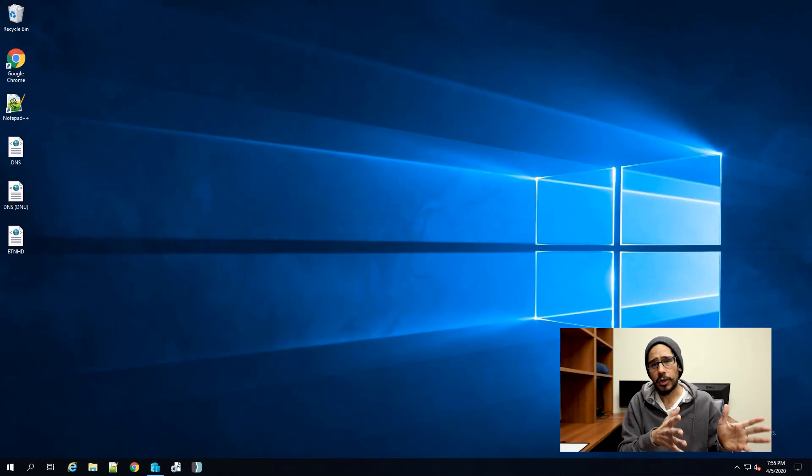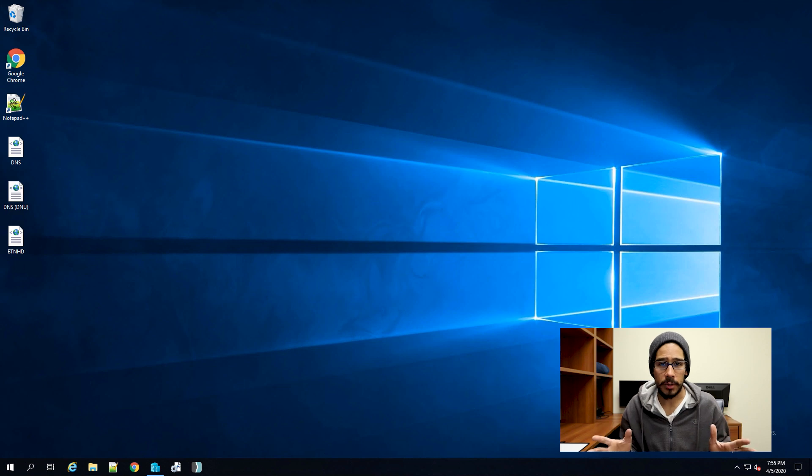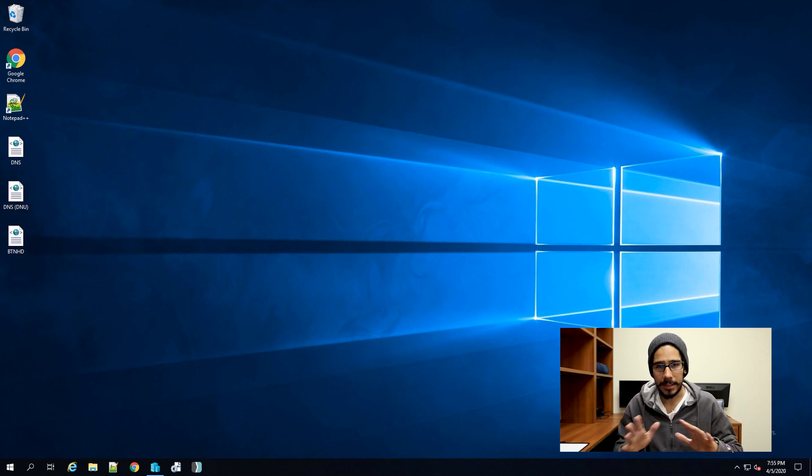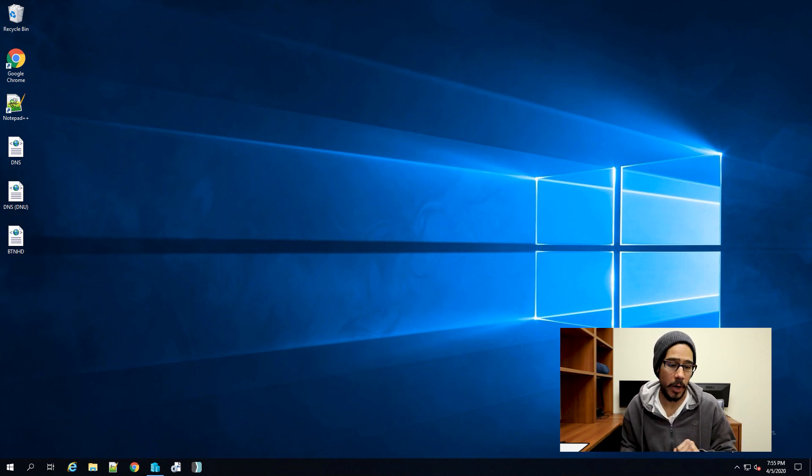First things first, on part one, I showed you guys how to install Smart Deploy console with no problems. So hopefully you guys are up and running on that part.